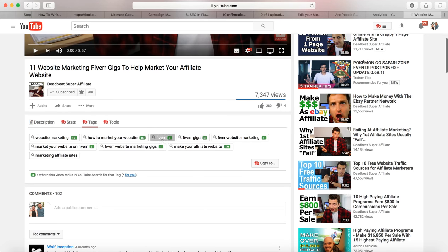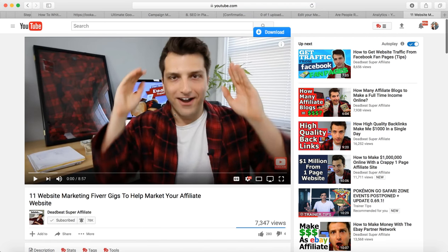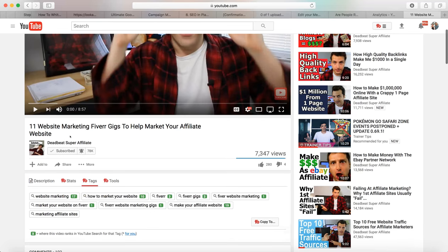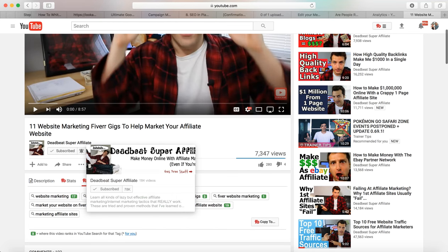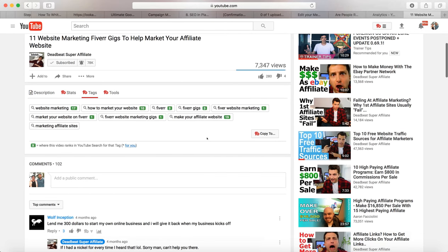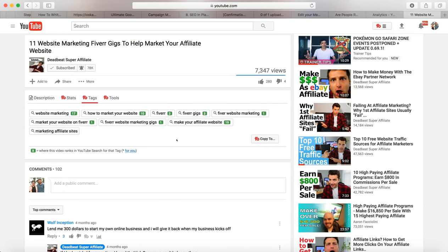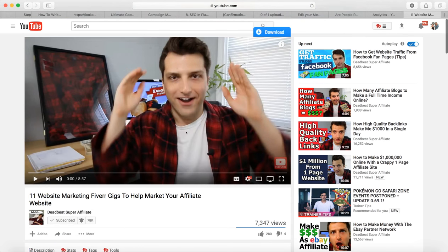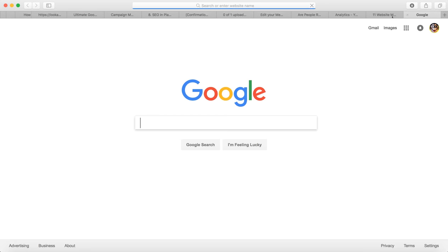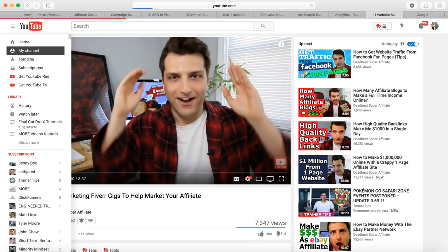You can see how a creator is categorizing and tagging his YouTube videos — for example, he ranks number three for 'five or website marketing gigs' and number one for other terms. One popular YouTuber who does a ton of affiliate marketing is Deadbeat Super Affiliate. He knows all the tactics about marketing, and he probably uses TubeBuddy as well.